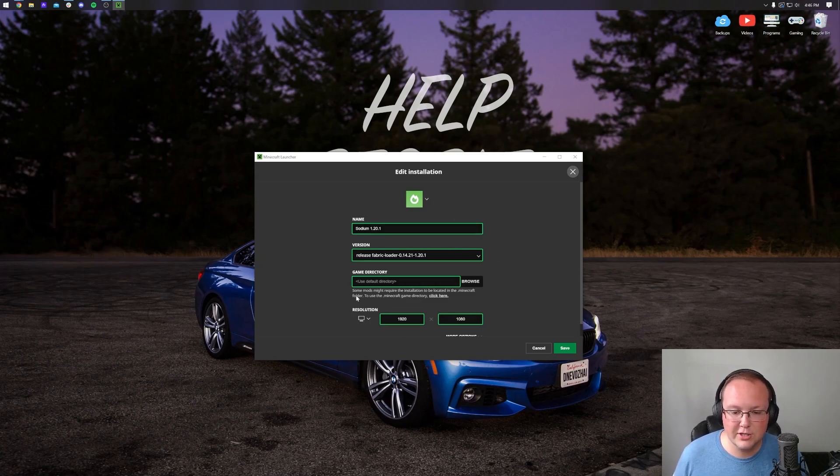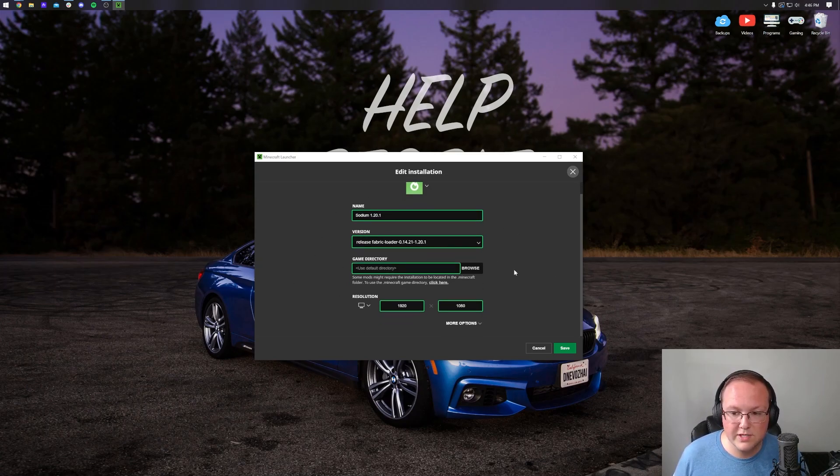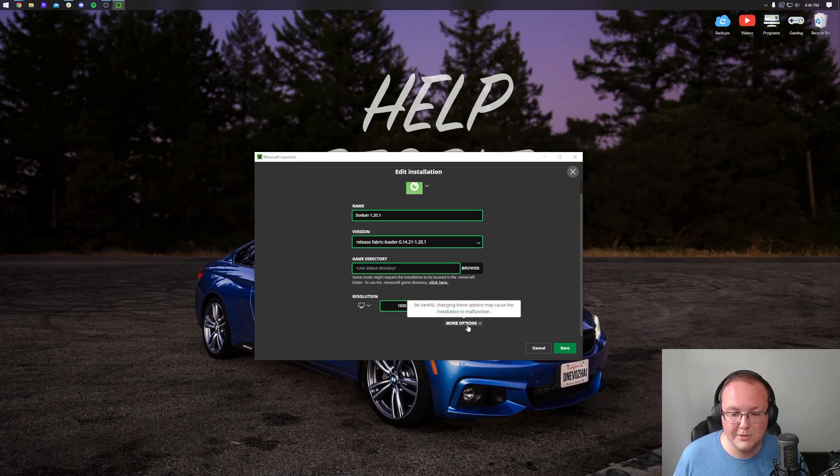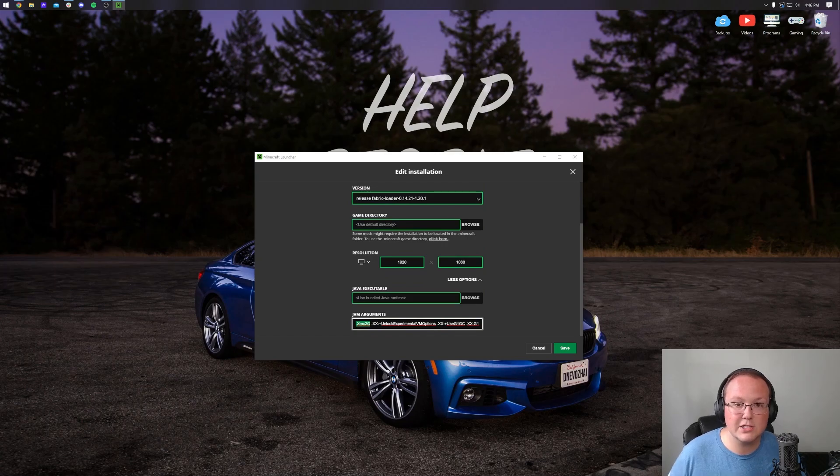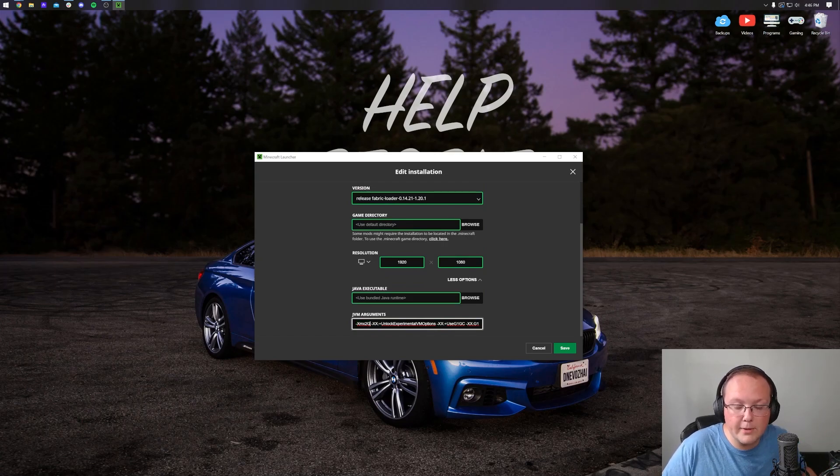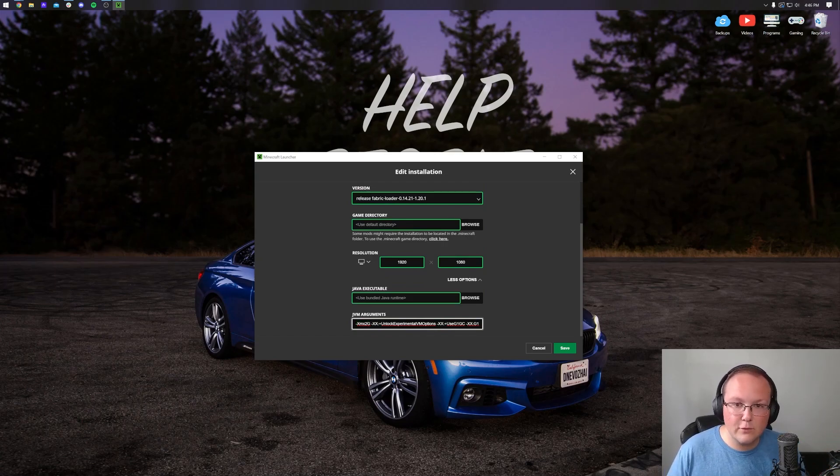Once you've done that, you'll have this panel where you can edit your installation. What we want to do is scroll down and click on more options here, scroll down again.